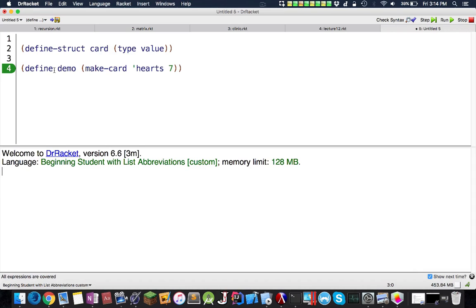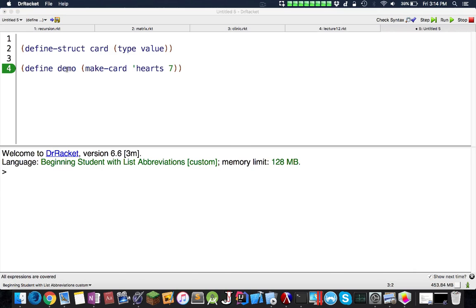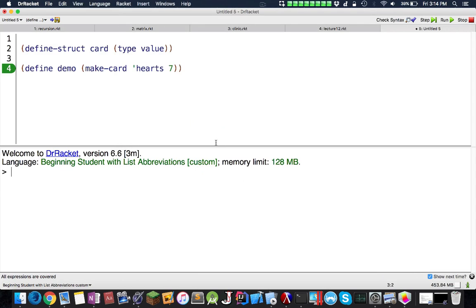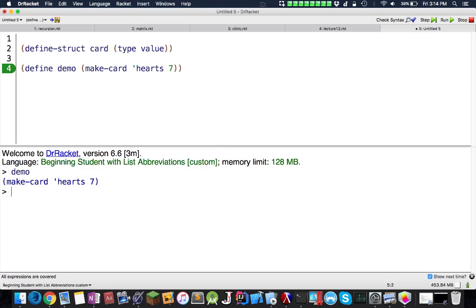This is just a normal constant, nothing special. Now, oops, the extreme fall crashed. We can actually just do demo now and see what happens. We see demo is a makeCard heart 7.